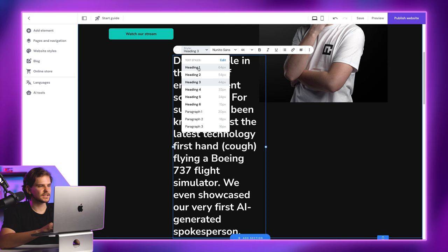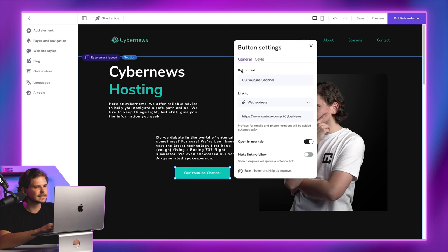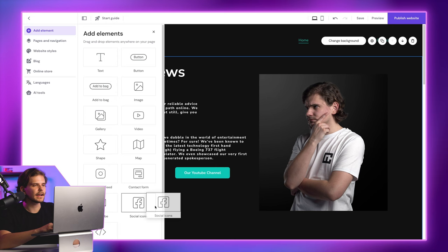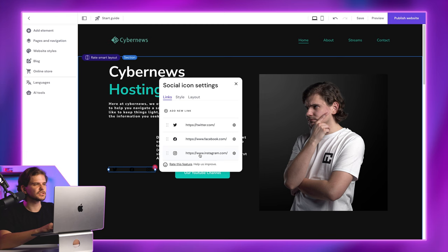I'll edit this button's text and its link so it would take the user straight to our YouTube channel. Finally, I'll add social media links right about here. Go to edit, change the links and then change the style and the arrangement to be vertical.